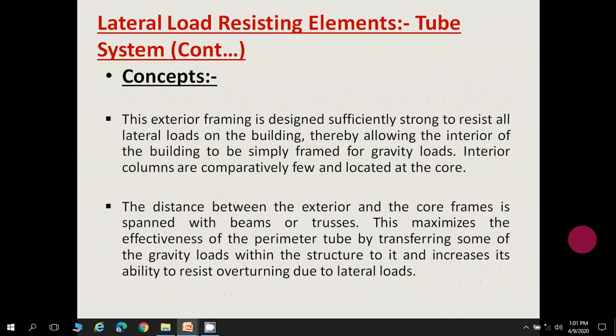The concept behind constructing these systems is that the exterior framing is designed sufficiently strong to resist all lateral loads on the building, thereby allowing the interior to be simply framed for gravity loads. The exterior is designed to carry all lateral loads, while the interior or core is simply designed for gravity loads. Interior columns are comparatively few and located at the core, with greater spacing between them.